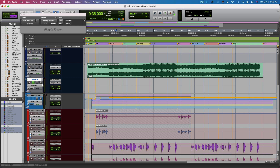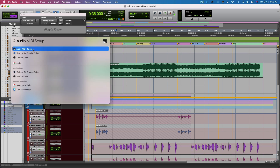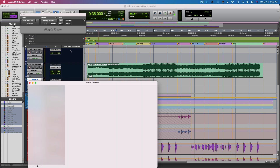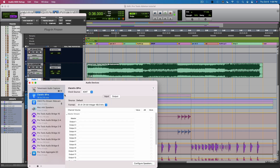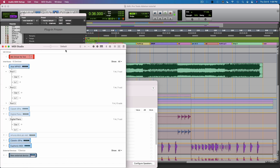Now I want to get the MIDI aspect of this working. I'm going to go to my Audio MIDI Setup, and then you go to Window, Show, MIDI Studio.